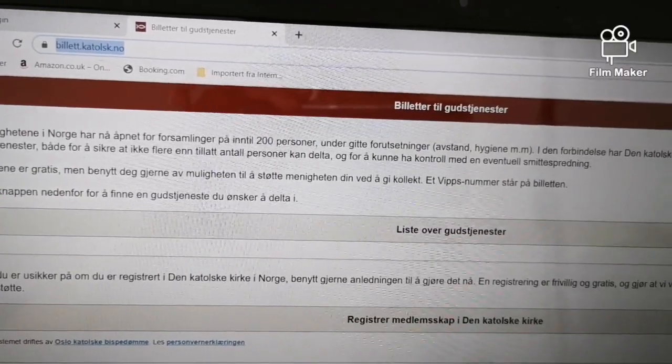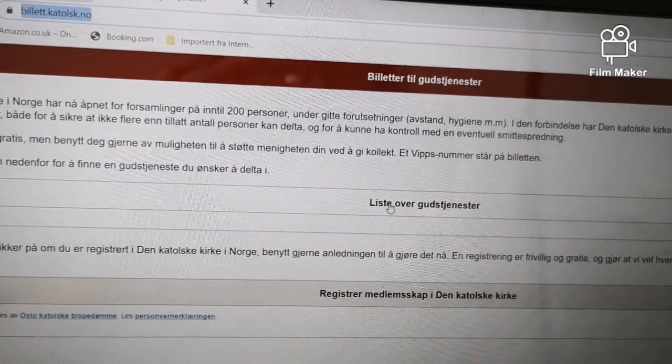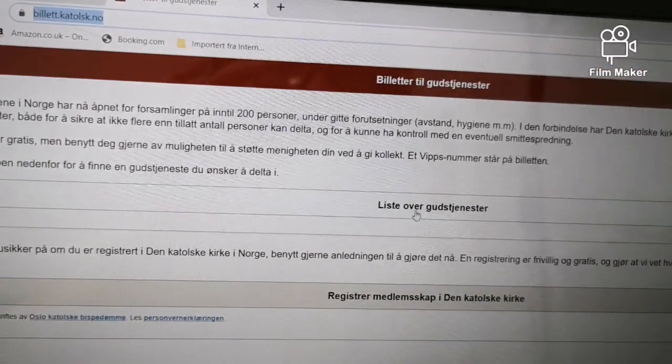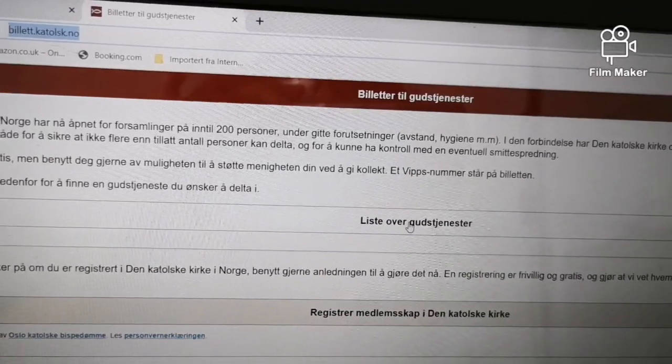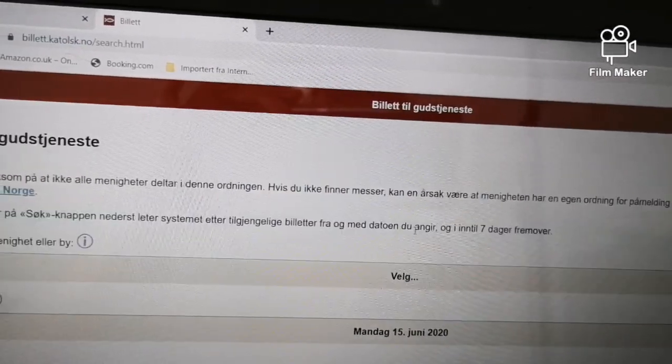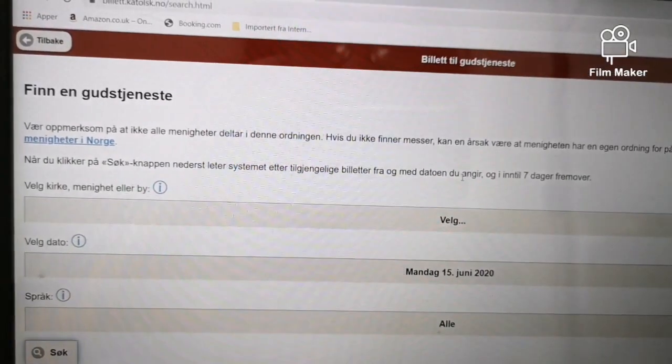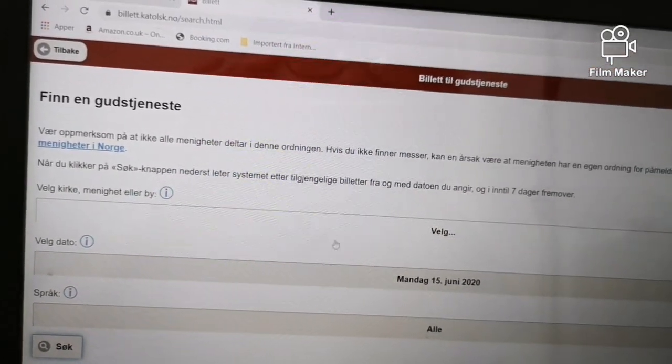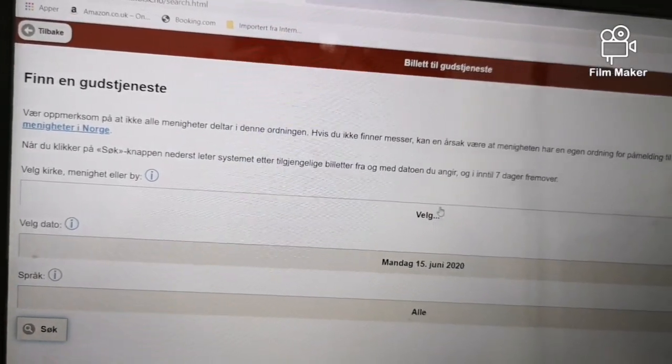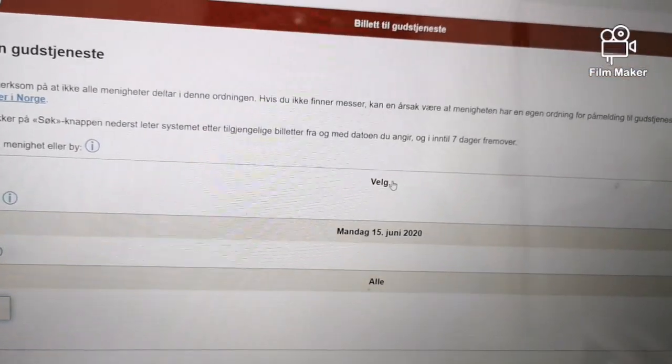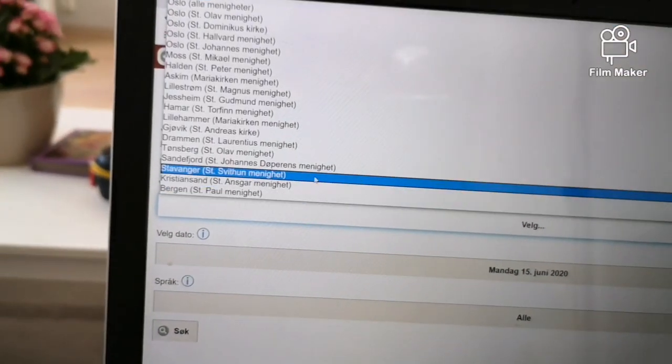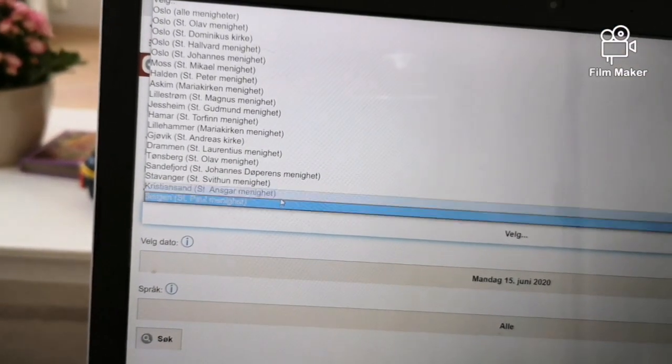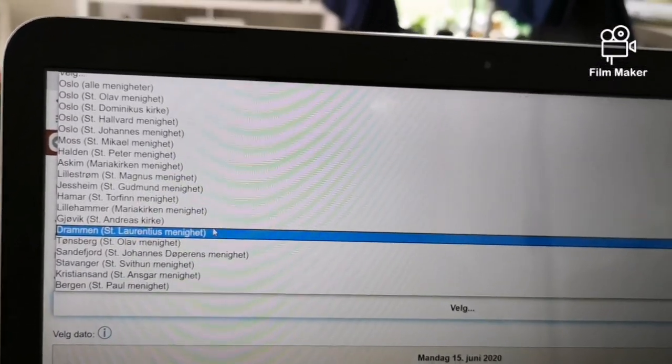Click this one, Liste over gudstjenester. Click here, and then valg. Click where you attend mass or which church you're going to.